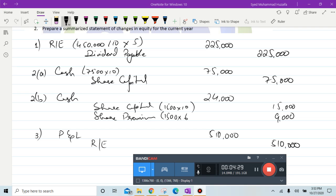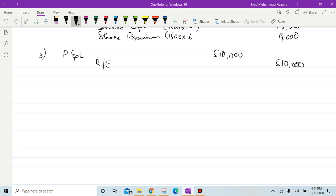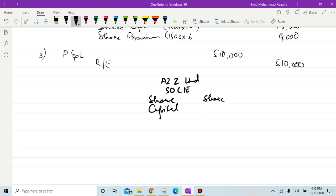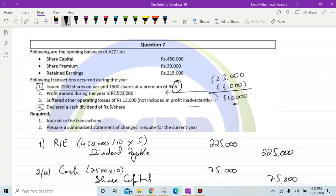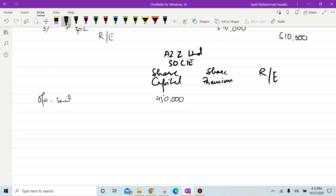Now we need to prepare the statement of changes in equity. Company name is A to Z Limited. We'll have three columns: share capital, share premium, and retained earnings. Opening balances: share capital 450,000, share premium 30,000, and retained earnings 215,000.